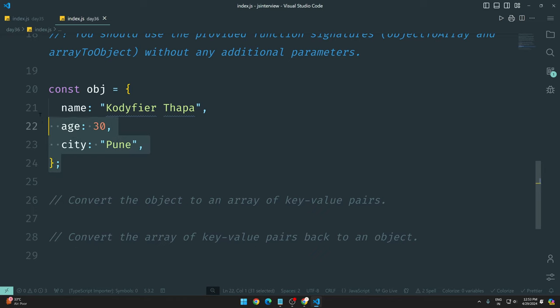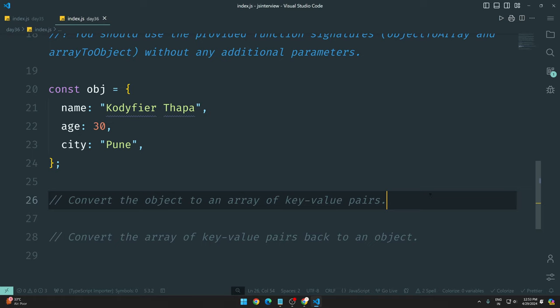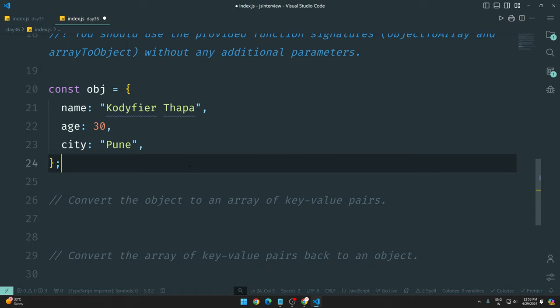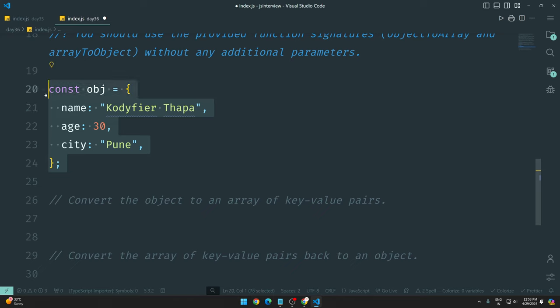I hope you guys have at least tried. Let me know in the comment section how you did it. So we have an object, and first of all I want to convert it to an array. When a program comes, you have to think about which particular topics we are working on in JavaScript. It's an object.